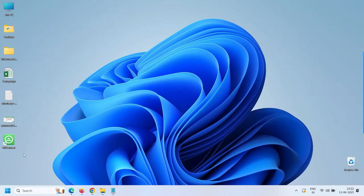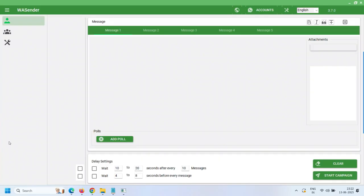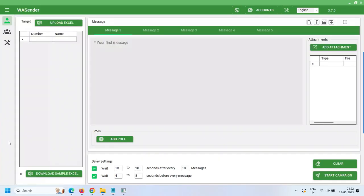Hello everyone and welcome to WaCenter. I'm excited to announce the release of WaCenter 3.7.0. In this video we are offering a detailed explanation and live example of WaCenter's latest version.